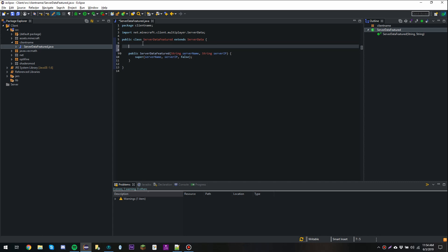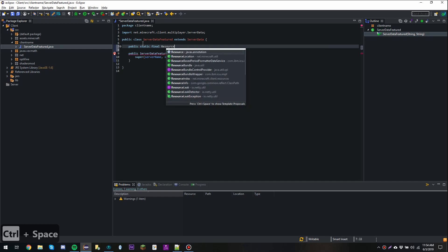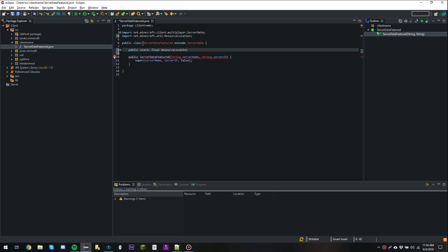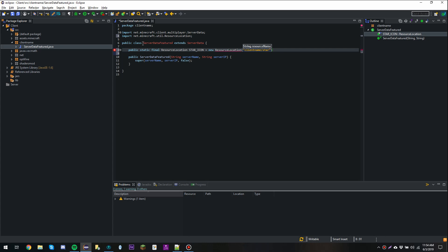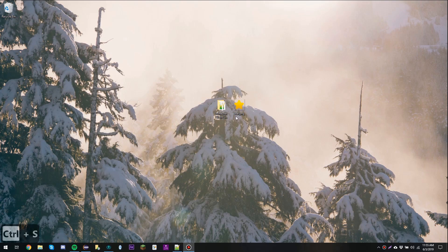The next thing I'm going to do is add the resource location for the star icon. The star icon is going to display a star next to all featured servers so users know that it is a featured server. So I'm going to say public static final ResourceLocation, then call it starIcon. In the link in the video description I've already put up a star icon — you can feel free to use this in any of your clients, or just download one off the internet.